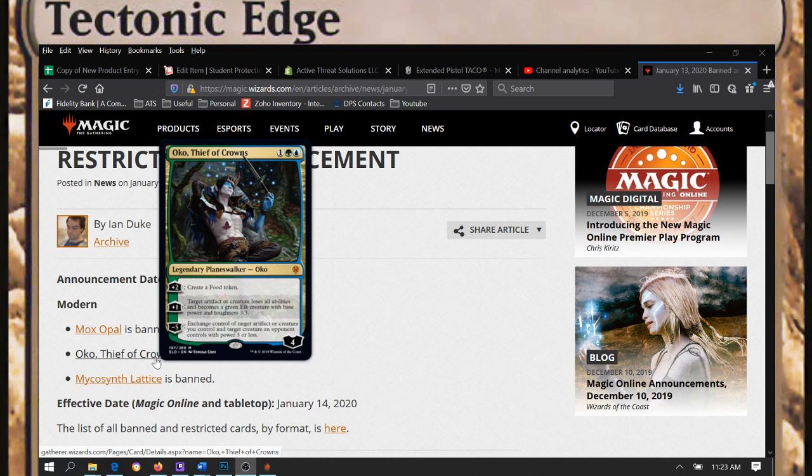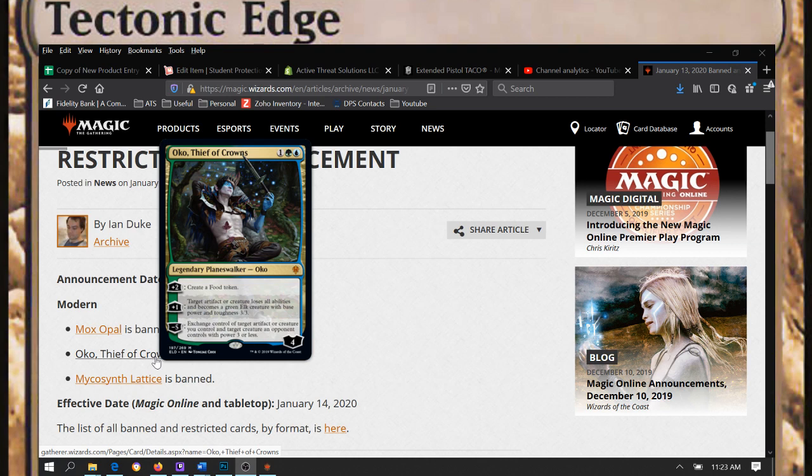Nice to see that because Oko was getting a little oppressive. It'll be nice not to have every Oblivion Stone turn into a three-three beast.